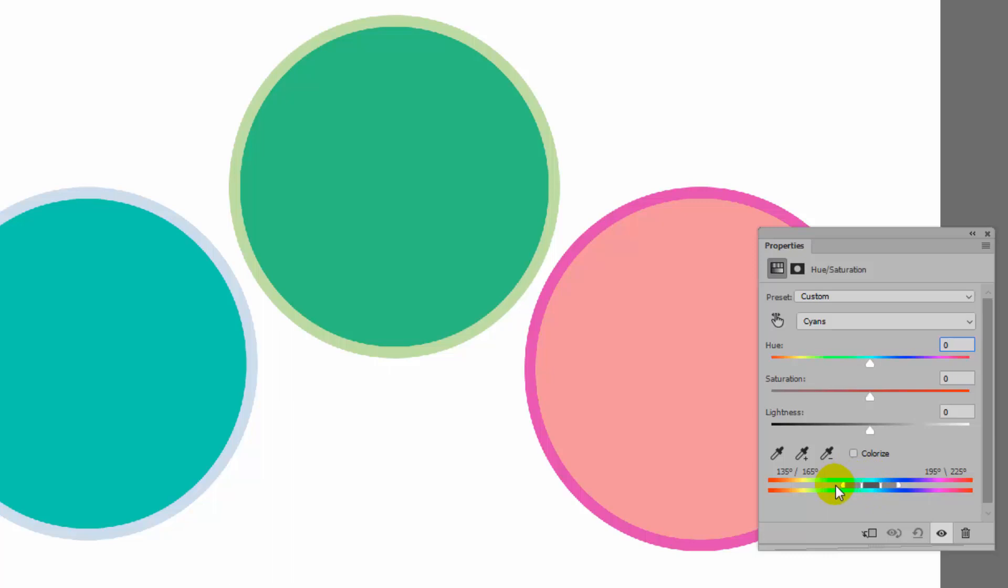But so too are some greens and so too are some blues. And it's sort of being petered out if you like. So this will be 100% recolored and this will be between 100 and zero. And then over here, nothing is being recolored.